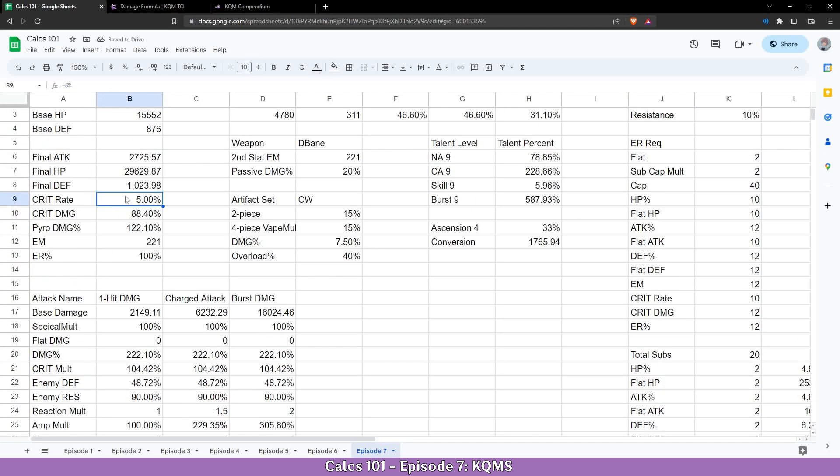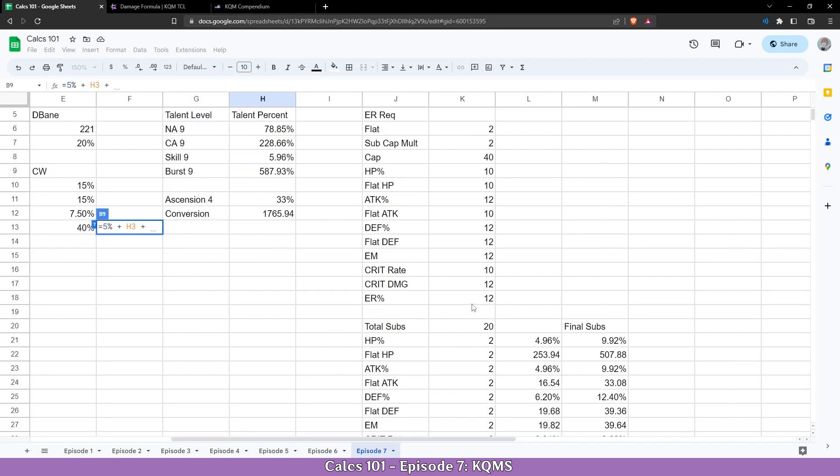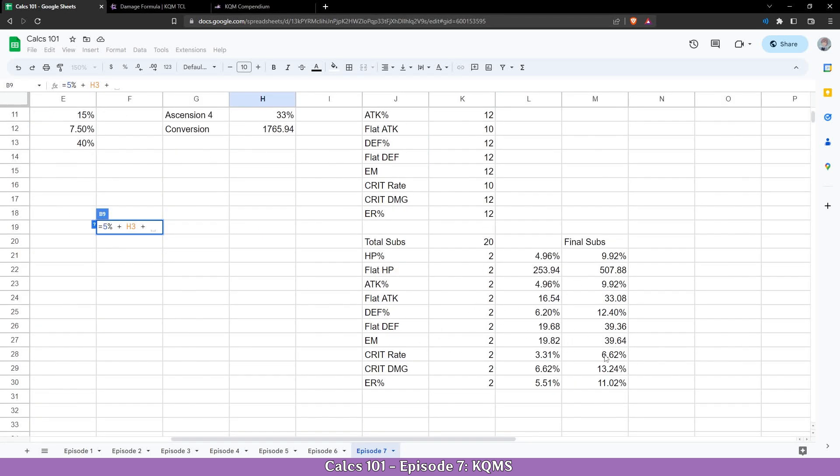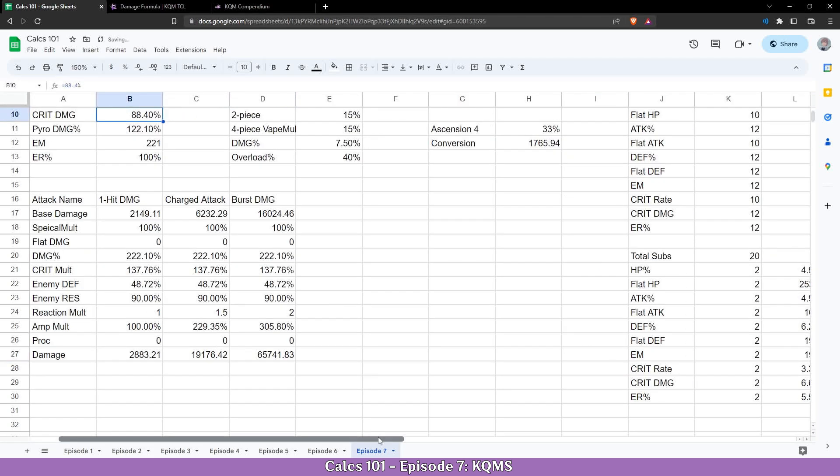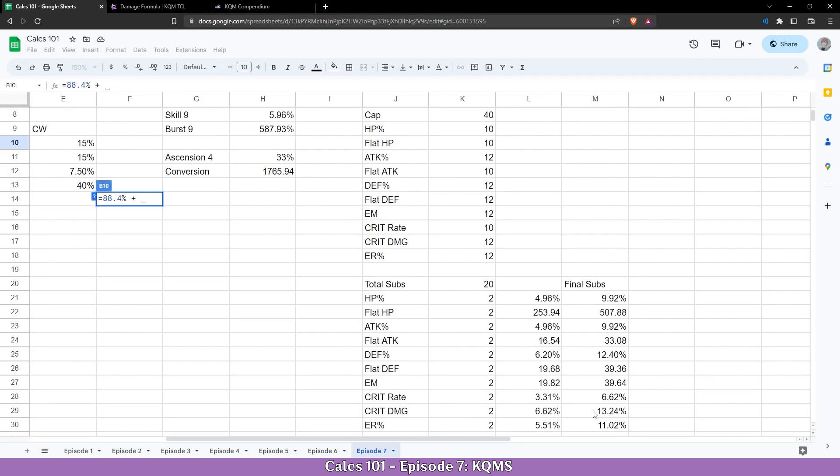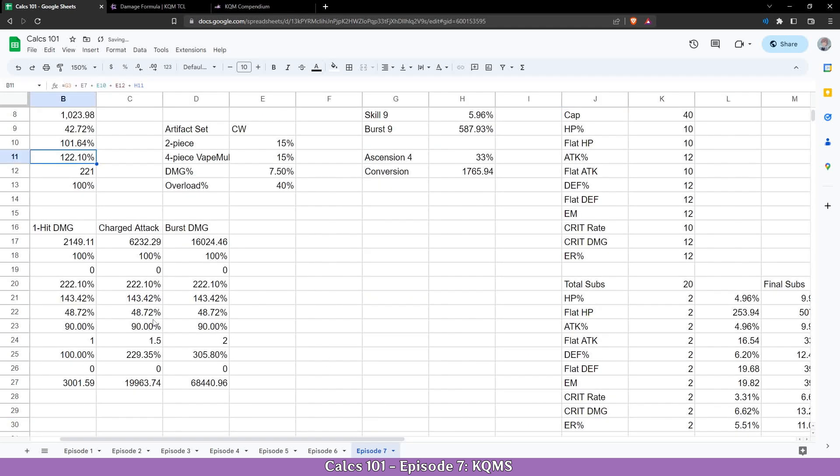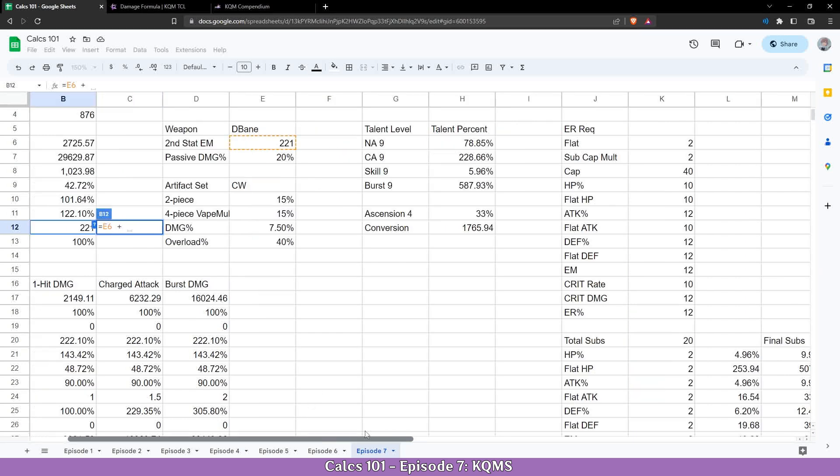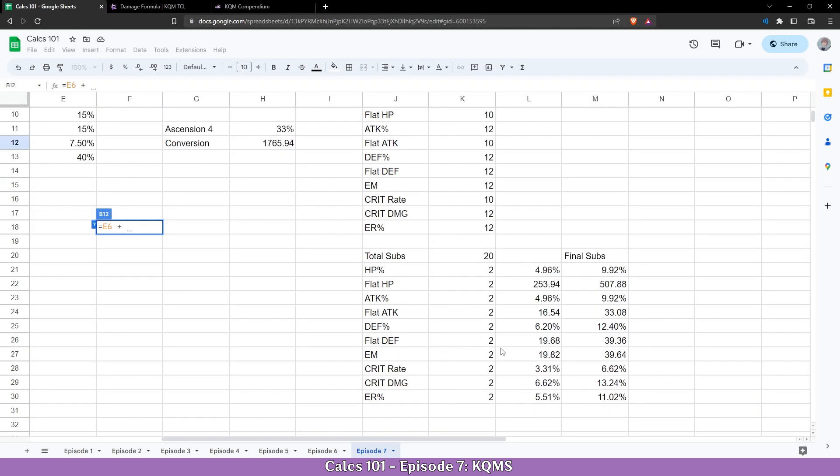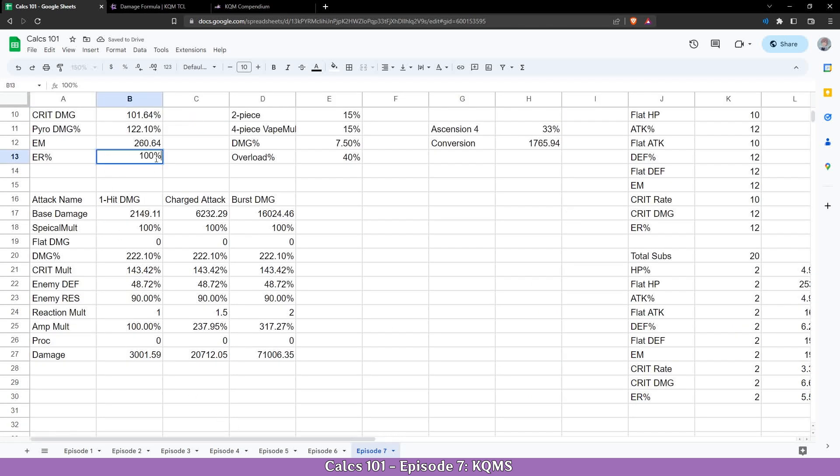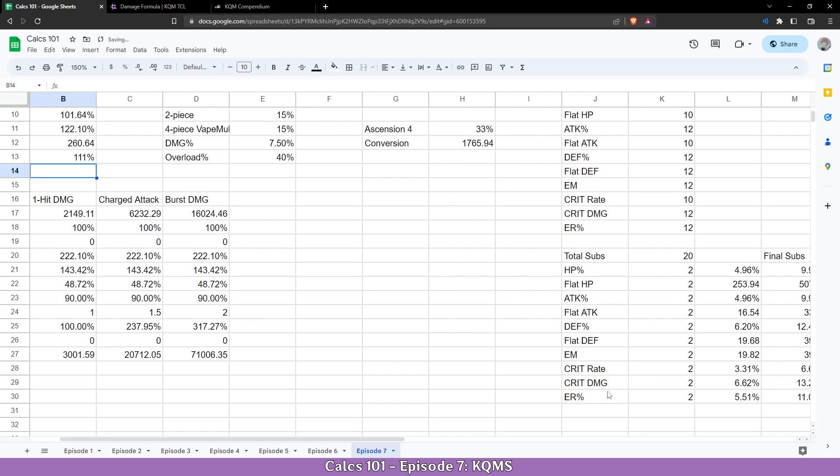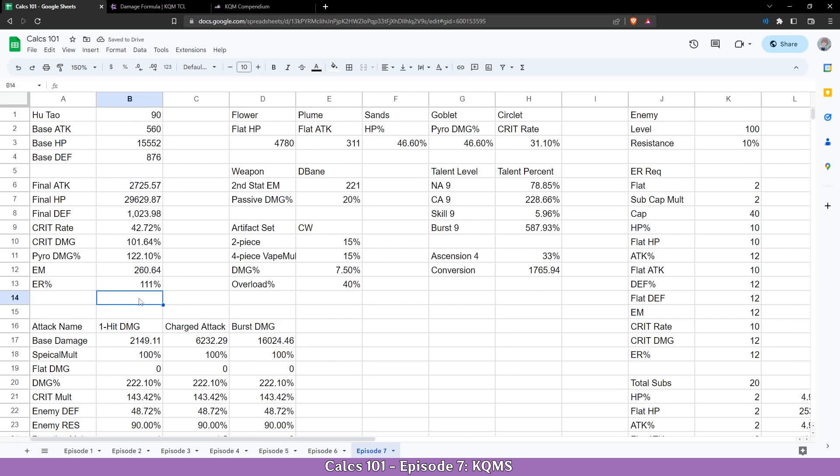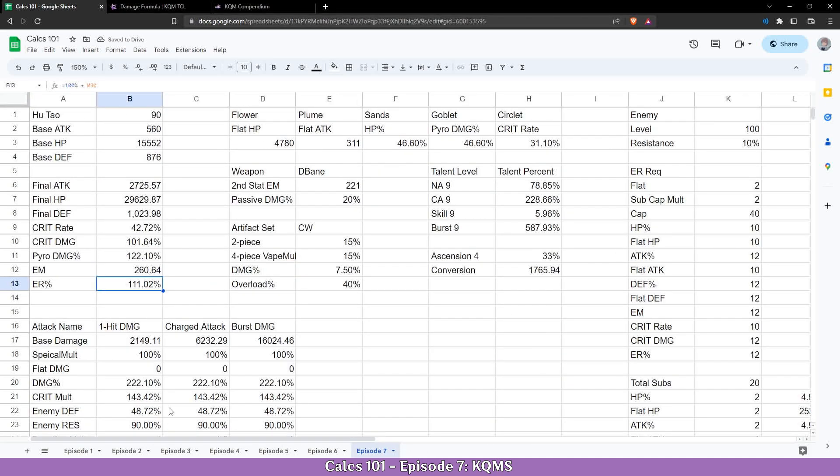Next with the crit rate. We are going to also add the crit rate from the circlet and now the crit rate from the substats. Let's continue with crit damage. We are going to add the crit damage from the substats. Now with the elemental mastery from the substats. And lastly with the energy recharge from the substats, which is 100 from the base plus 11 percent here. In KQMS calculation standard you cannot have less than 111 ER. That's mandatory. So even for characters like Hu Tao who don't require ER, you will still have some ER on her.